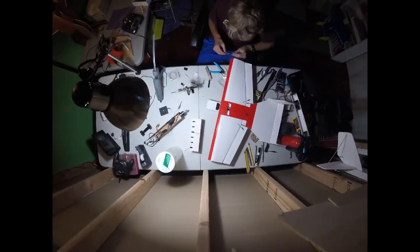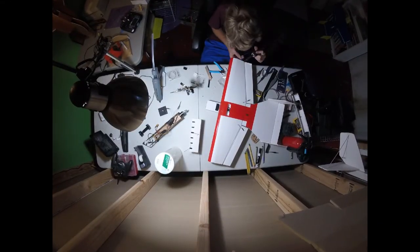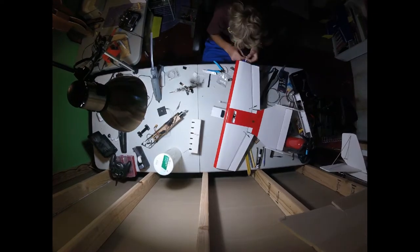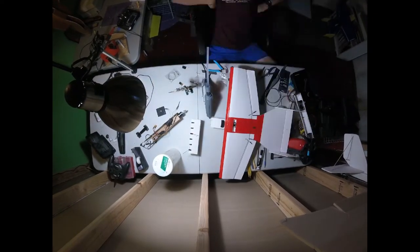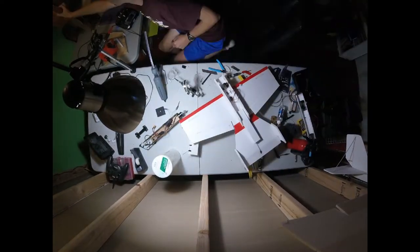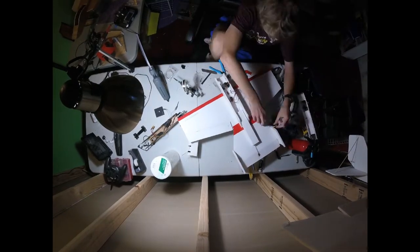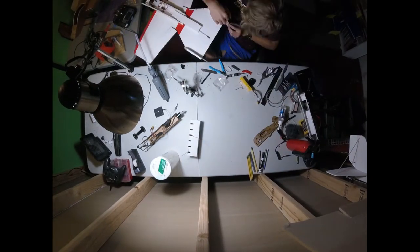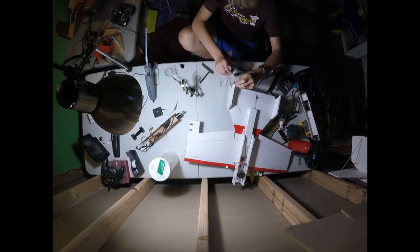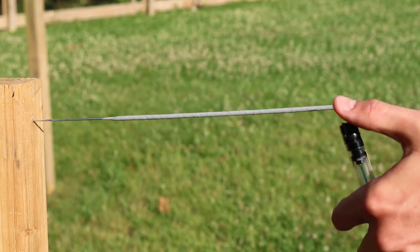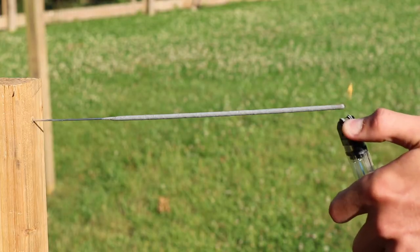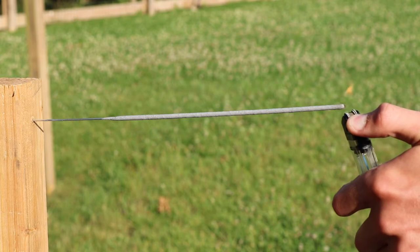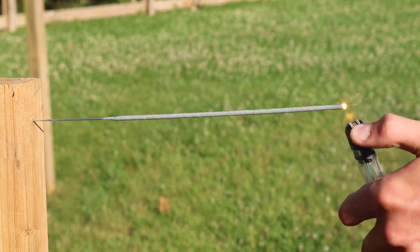Now, before we actually go and build the plane, we have to do one key test in order to make sure the RC plane will be able to carry sparklers. And that is, we need to test the sparklers. So, I went ahead, made a little station here, and did a quick test to see how the sparklers reacted when lots of air was moving past them at high speeds.